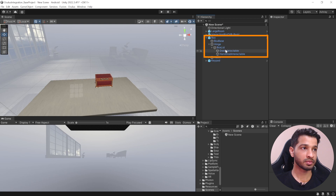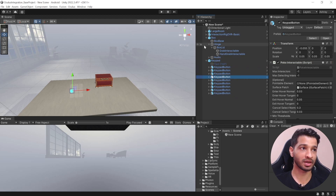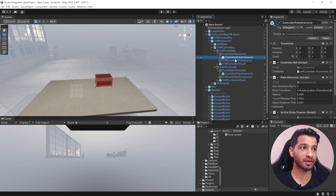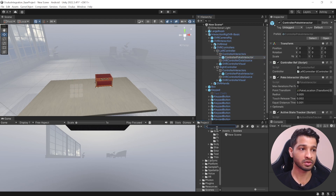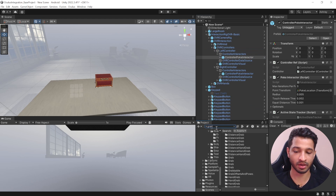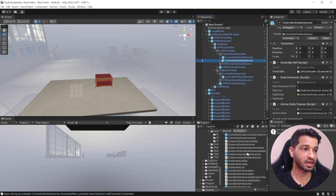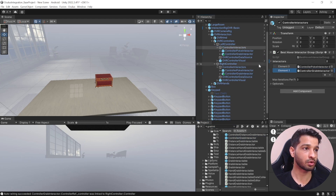If we have a look at the box prefab you can see that it has a Grab Interactable, and if we select the keypad all the key buttons have Poke Interactable — meaning the keypad can be poked and the box can be grabbed. However, looking at the XR Interaction OVR Rig, each controller only has the Poke Interactor and not the Grab Interactor. So in the project window search for Grab Interactor, select Controller Grab Interactor, and drag and drop it inside the controller game object — same thing for the right hand. Don't forget to add it to the Interactor Group as well.